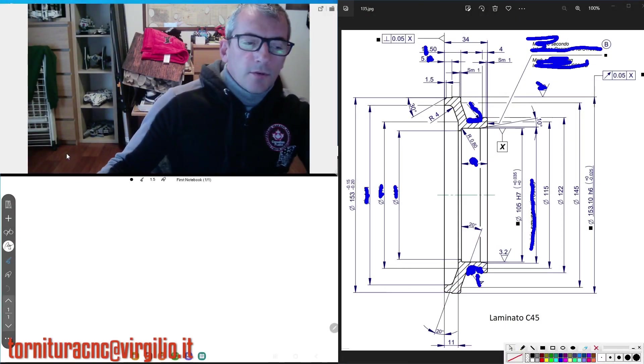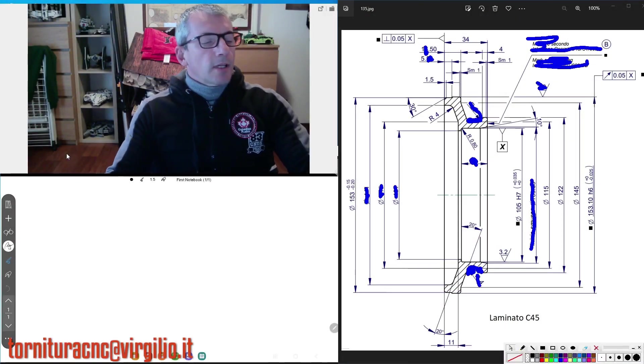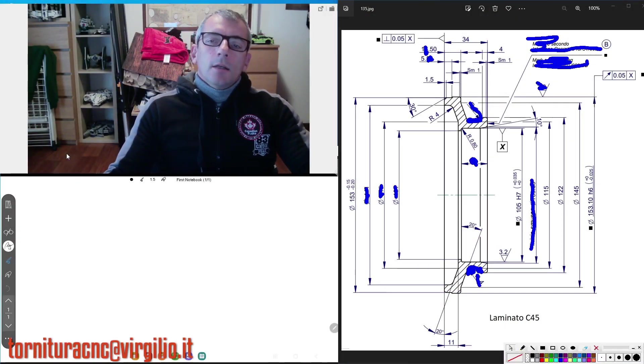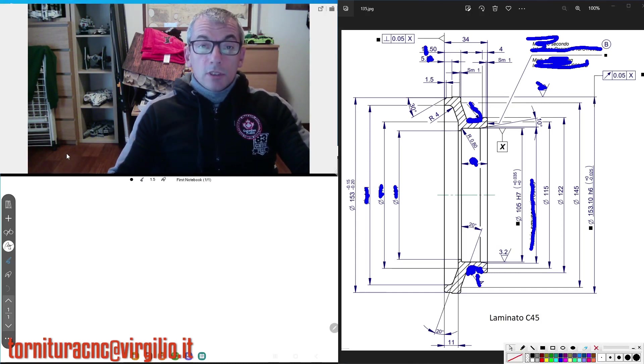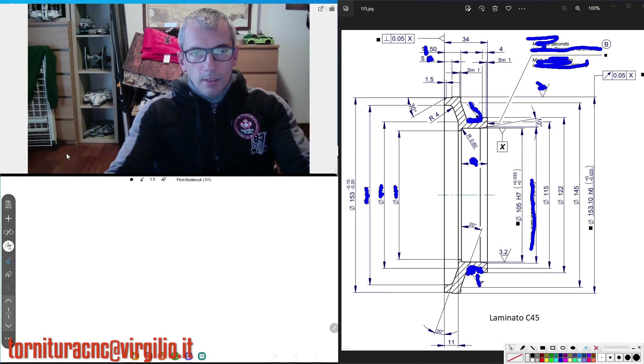Buongiorno ragazzi e ben ritrovati sul nostro canale. Oggi non ci occupiamo di programmazione,